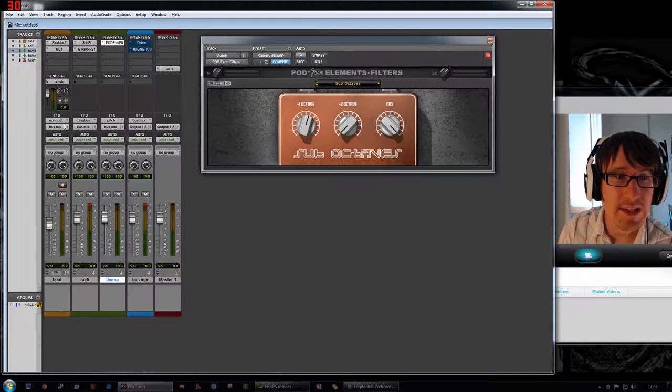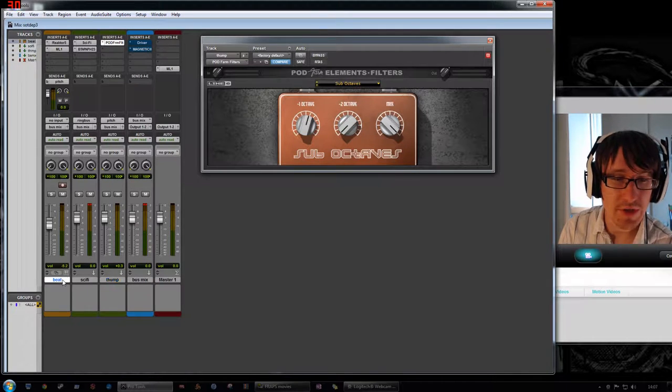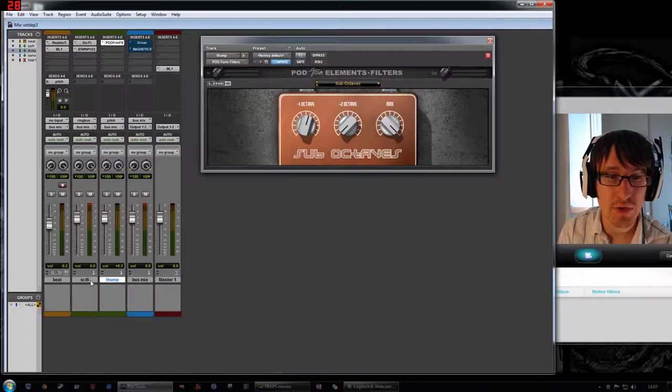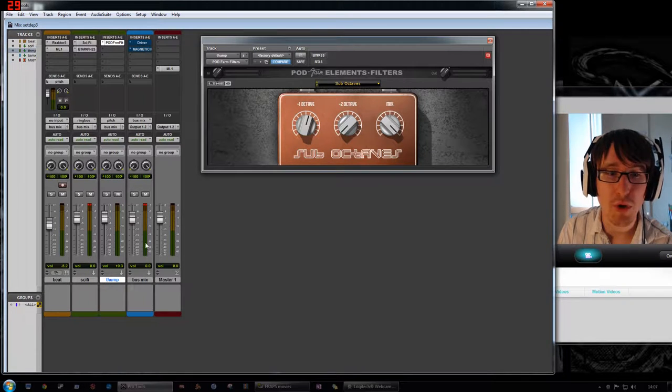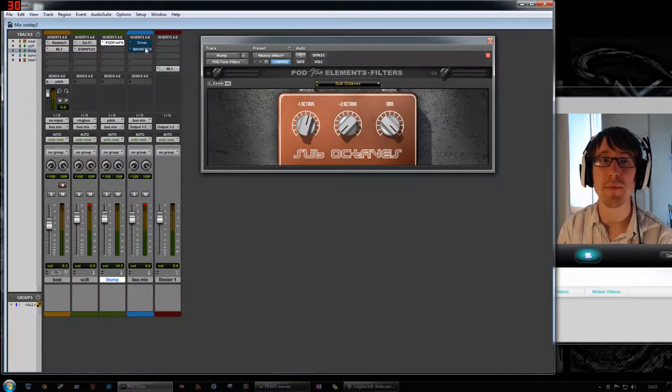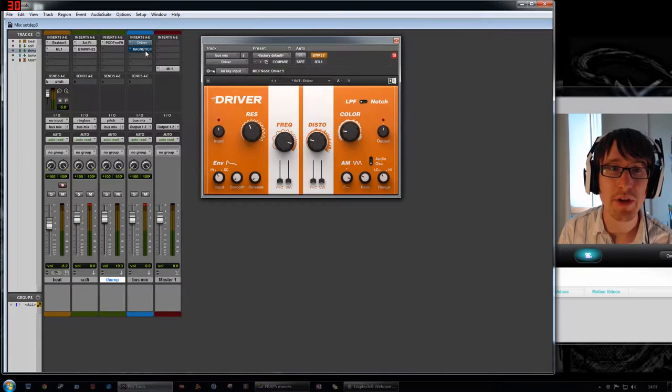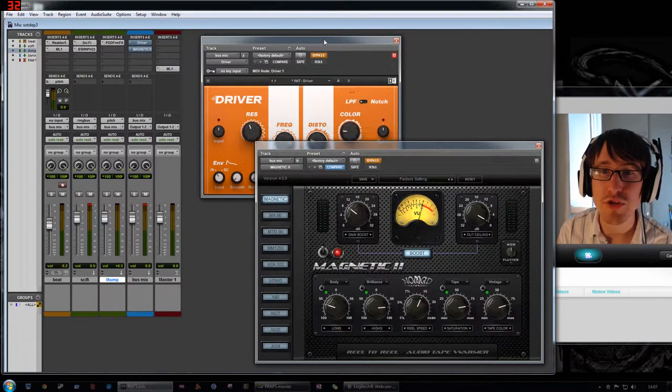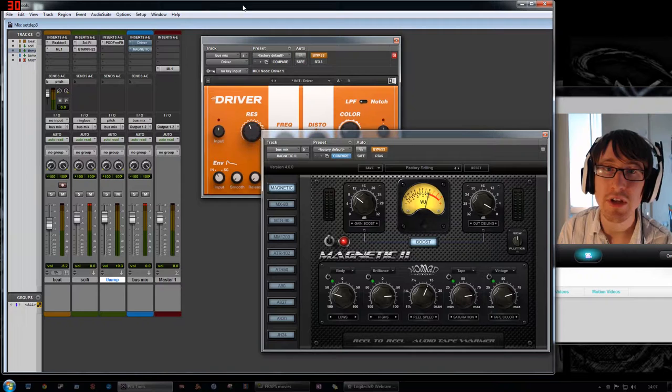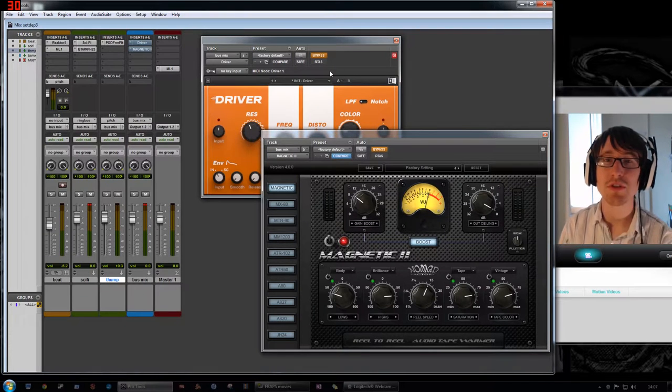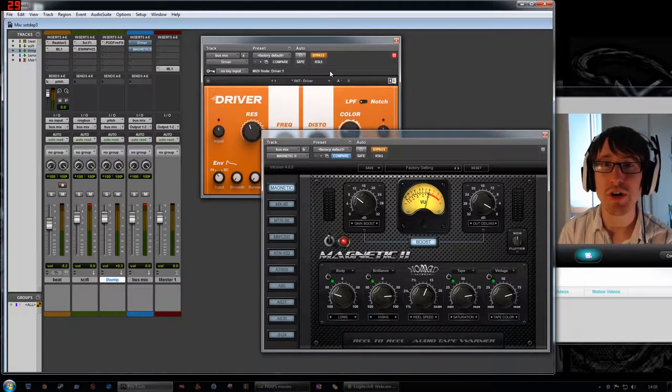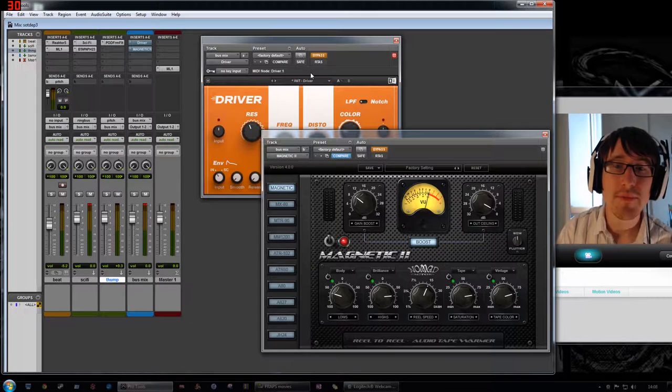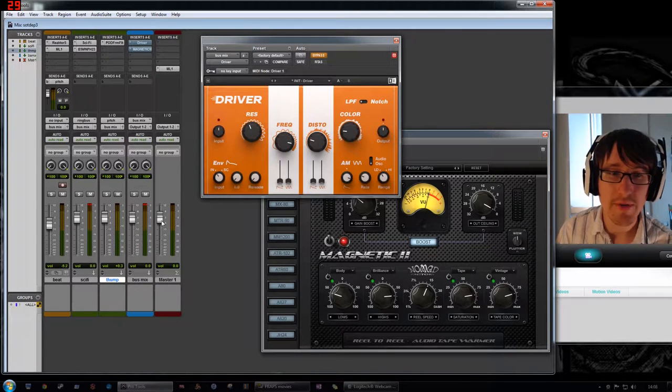What I did next was take my three channels here. So that's my main channel and my two buses. And basically I put them all into one large bus mix and then applied two effects to them. I applied the Native Instruments Driver and then the Nomad Factory Magnetic 2. And what I want to do with these is really add a lot of dirt, a lot of grit to the whole thing. So we'll start with the driver here.